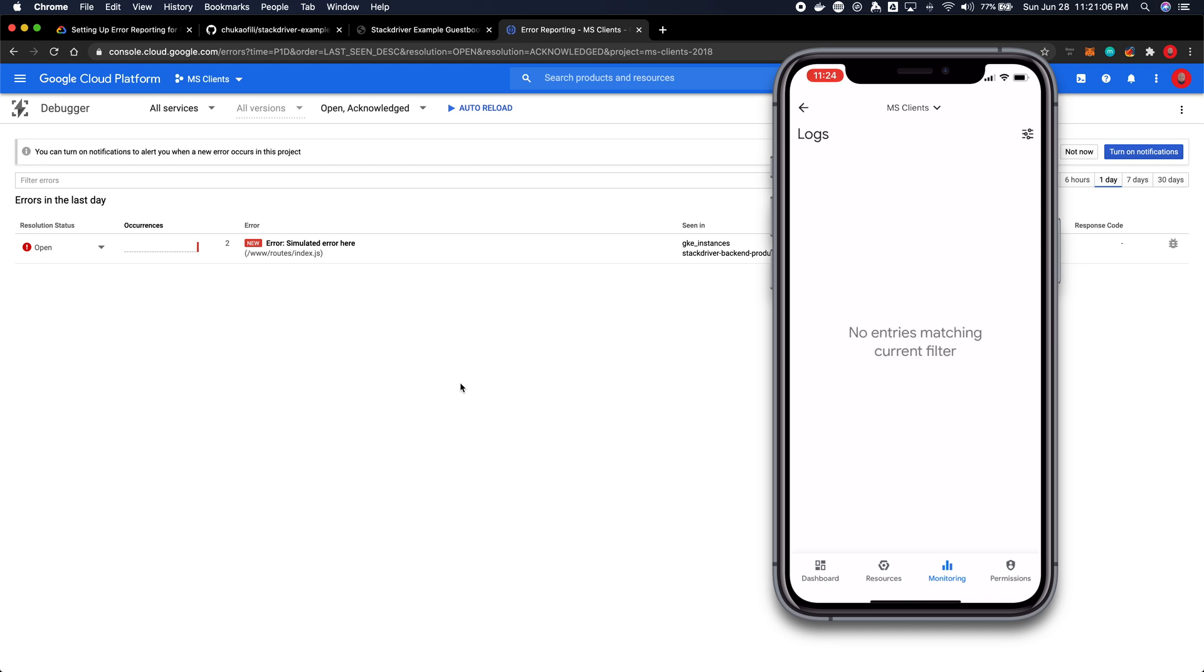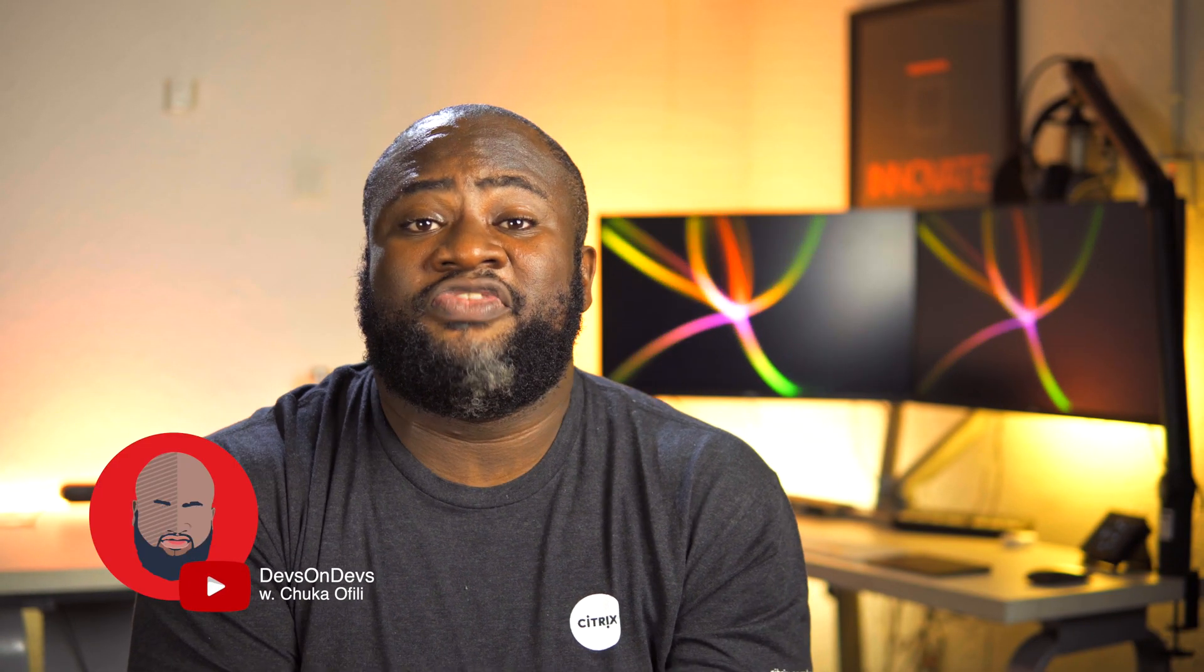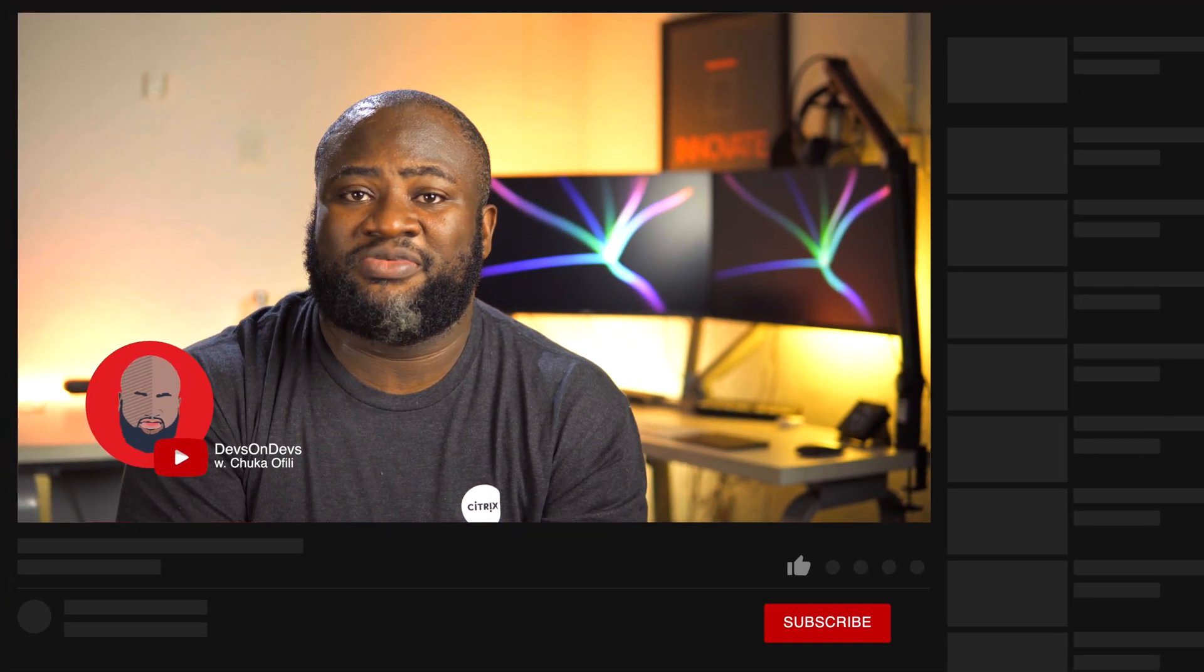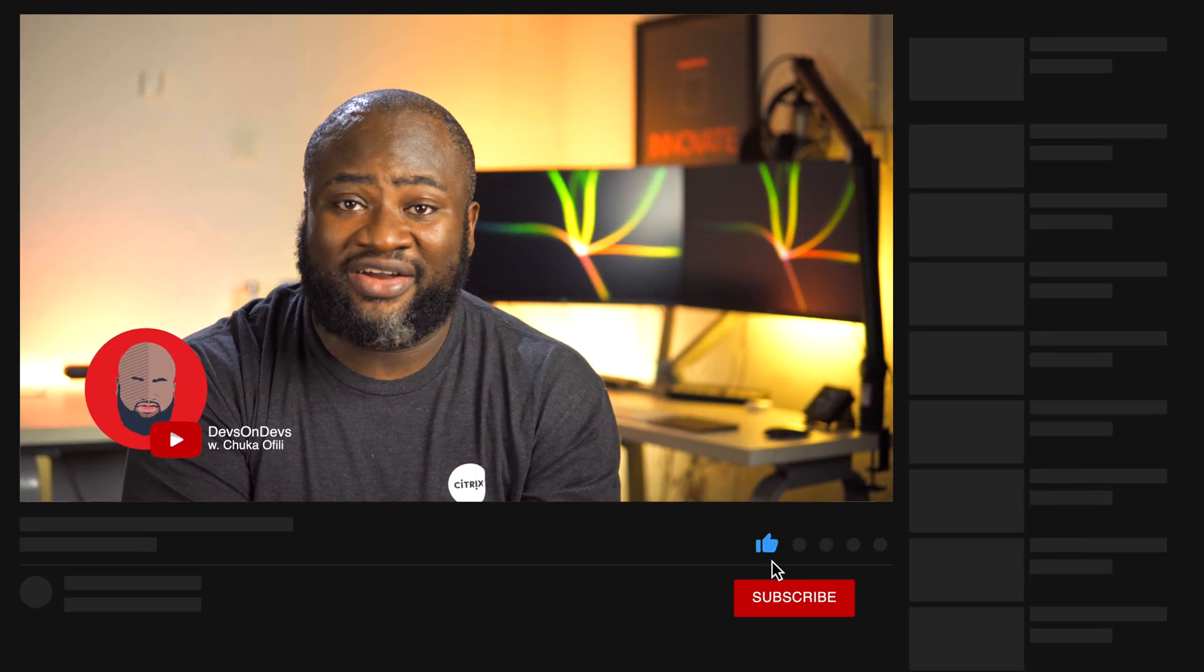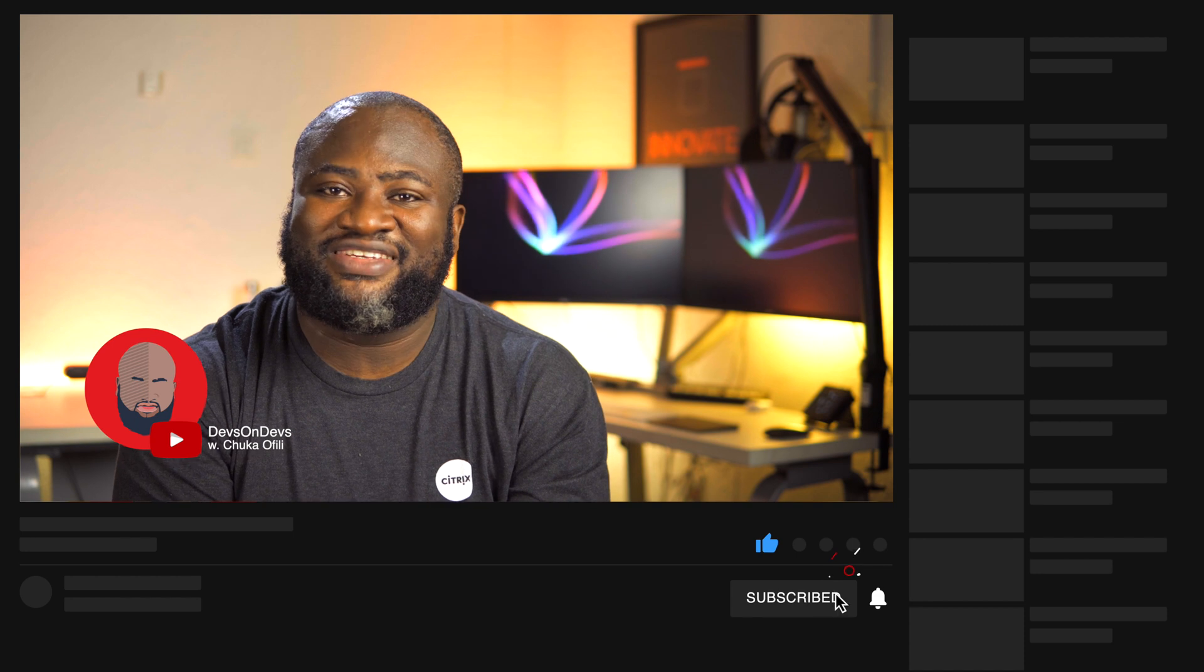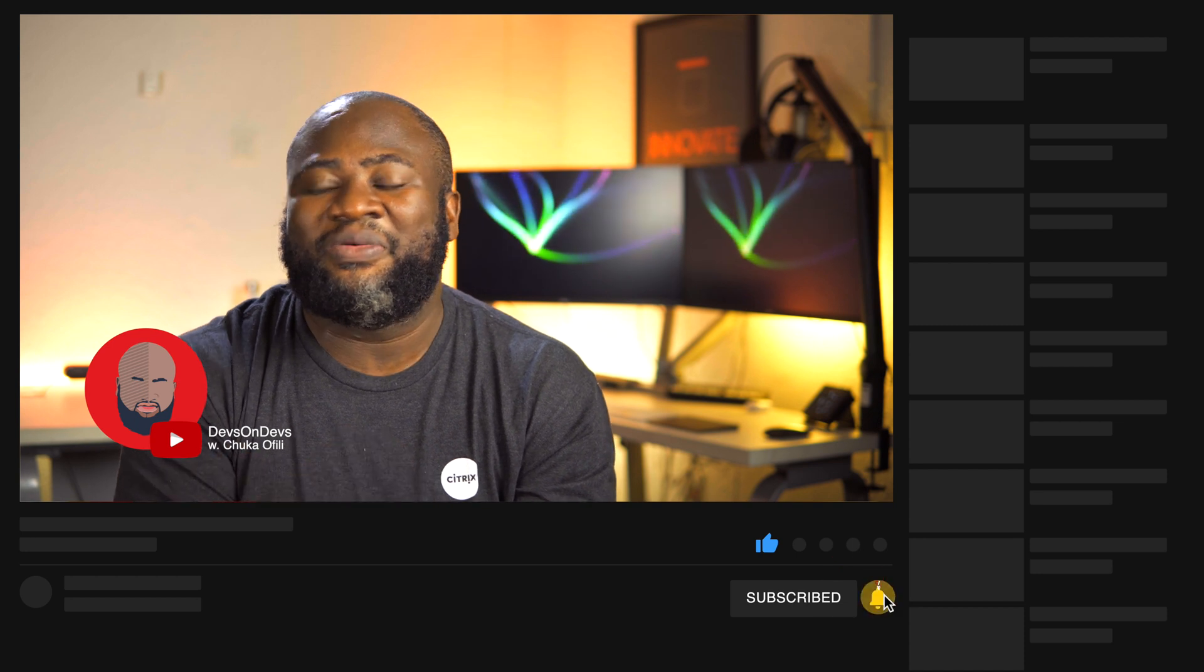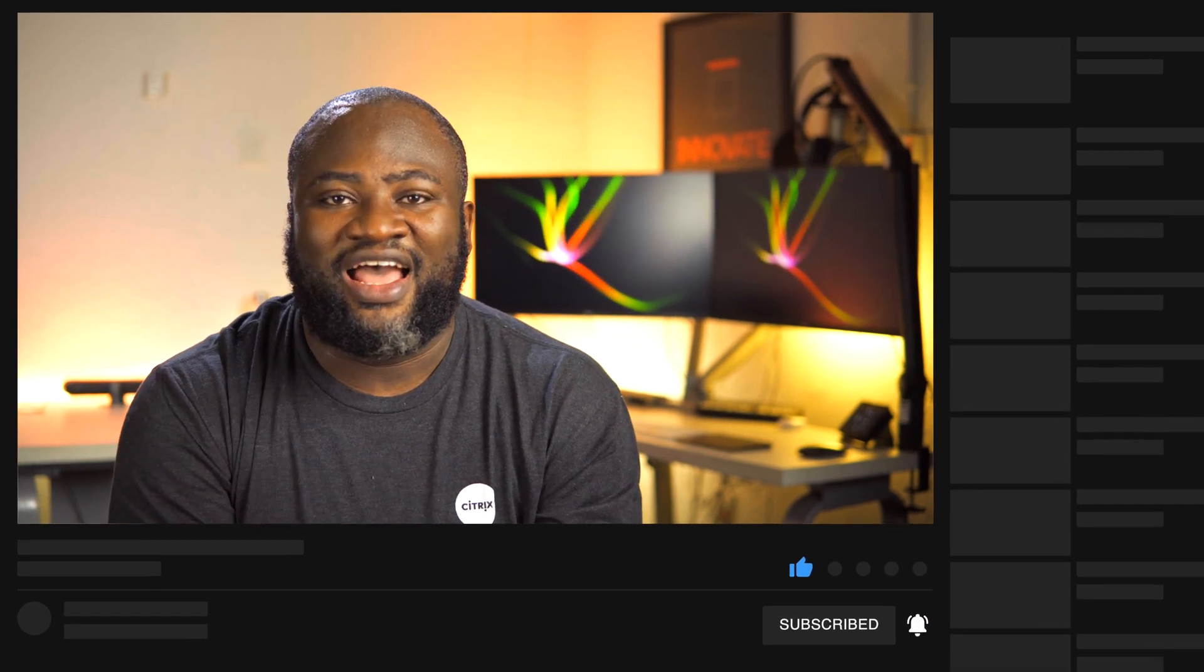And that wraps it up. Thank you guys for watching. If you found this video helpful, please don't forget to hit the subscribe button and the notification icon beside it so that you get notified every single time I upload a new video. Until the next time, catch you in the next one.